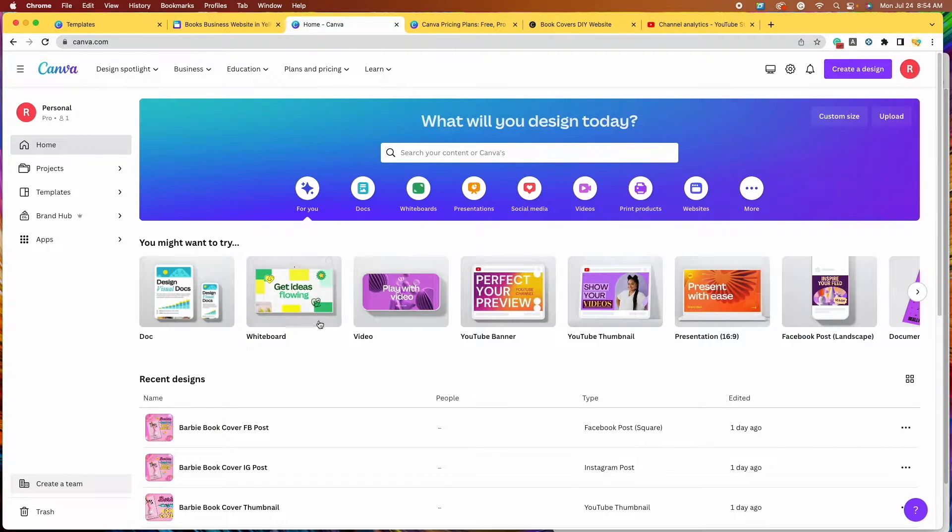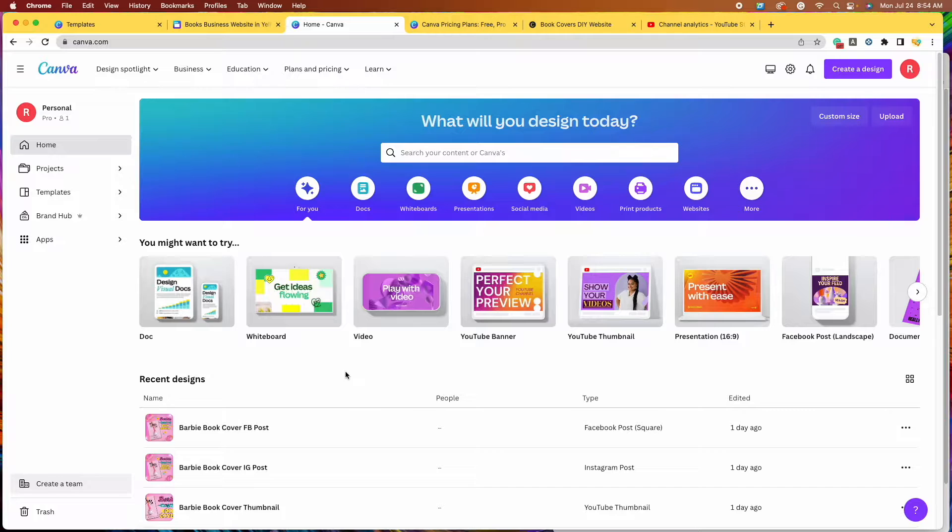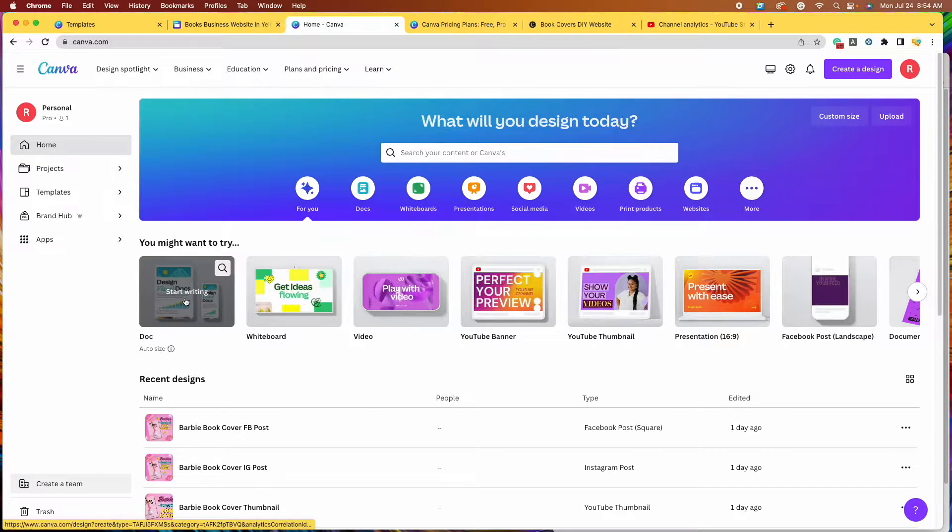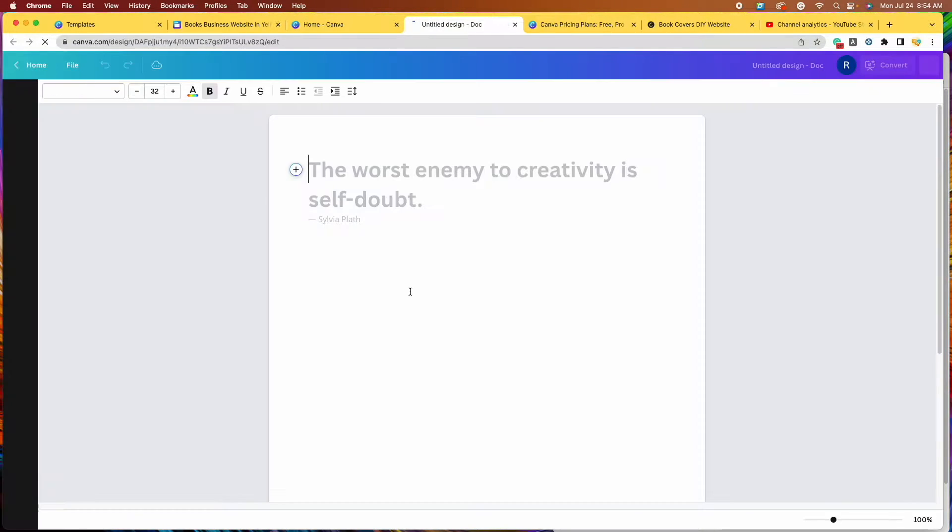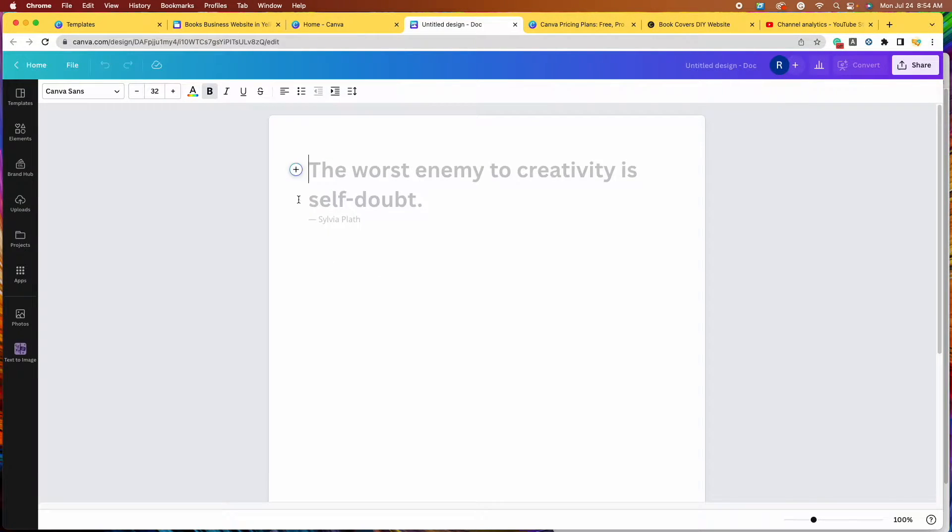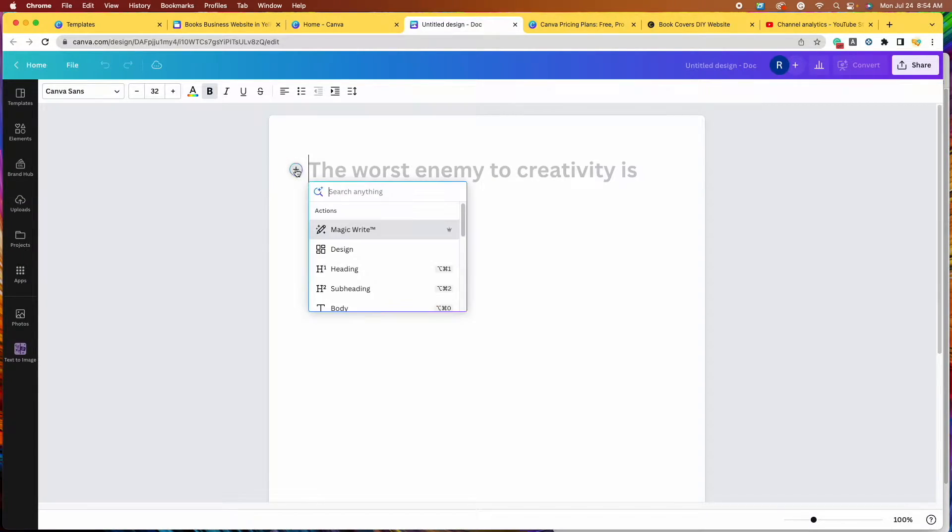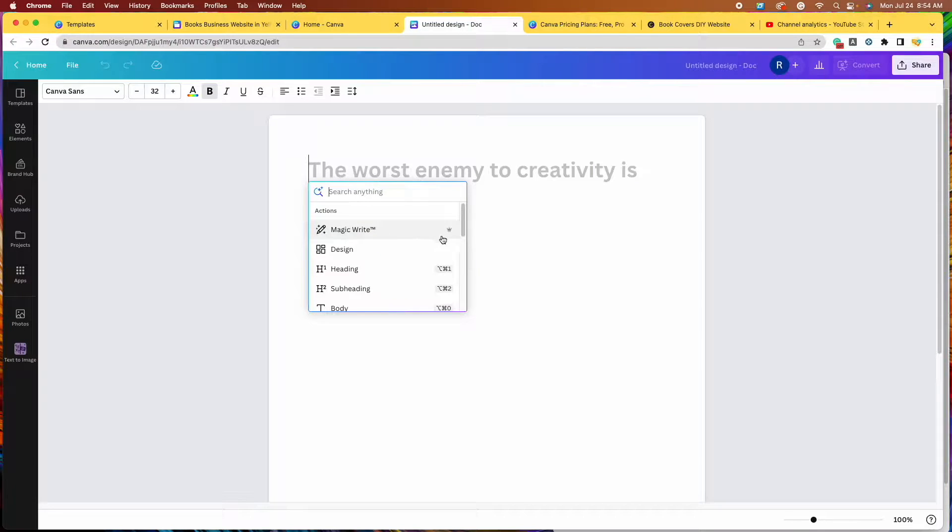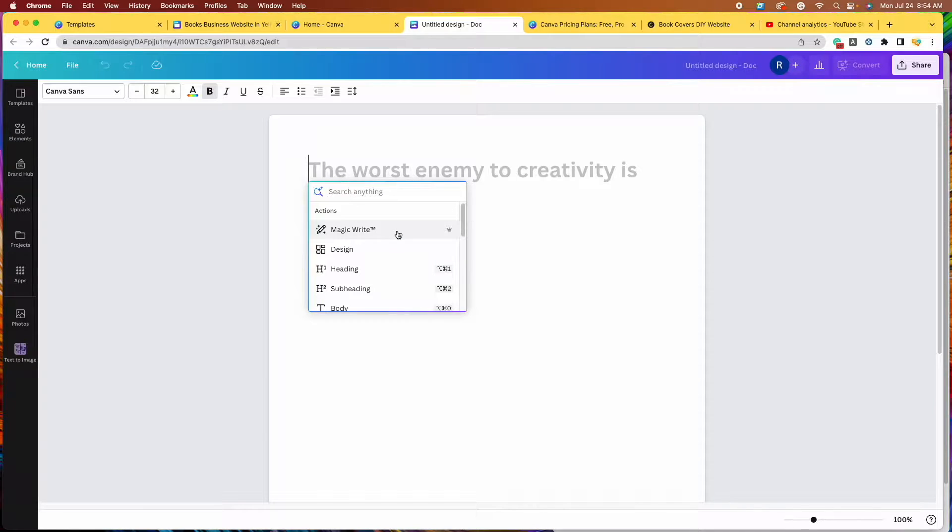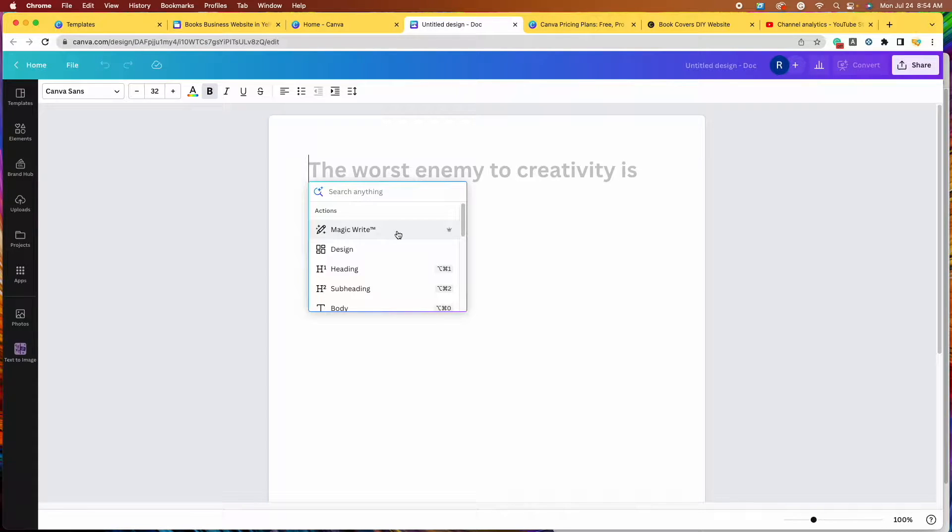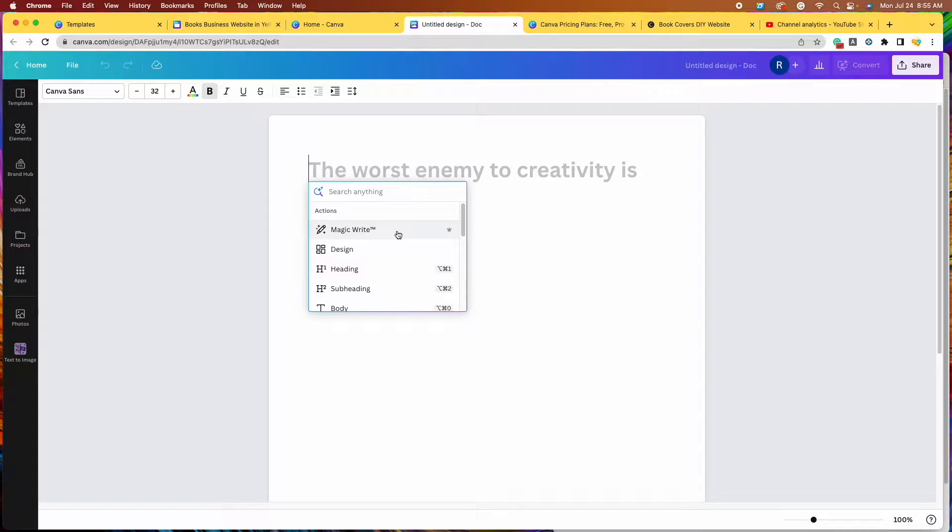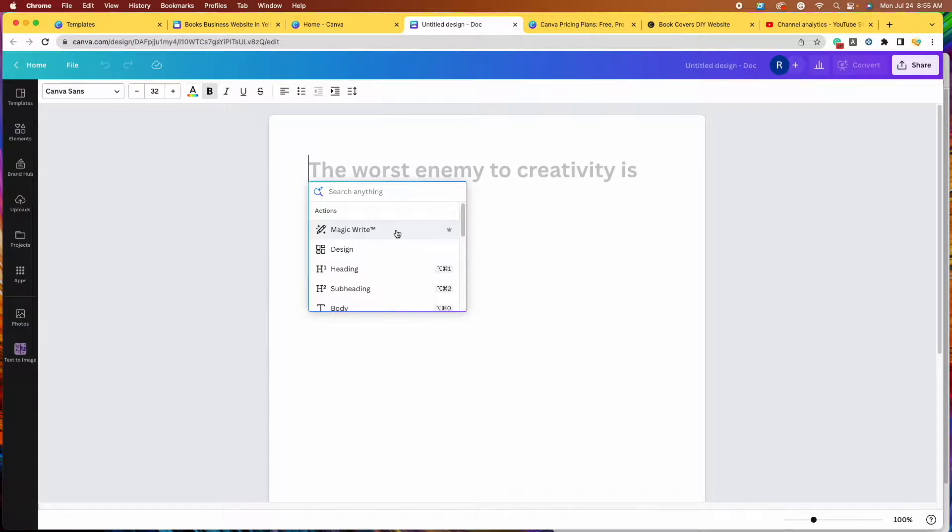So here we are on Canva's homepage. We're going to click on Doc. This is where you would just go and do some writing. And then once you are on your document page, click on the little plus button and we're going to click on MagicWrite. Now you'll notice that MagicWrite has a crown, which means that this is a feature of Canva Pro. So whether you are paying for Canva Pro or you are using the free trial version, you'll be able to use this MagicWrite feature.